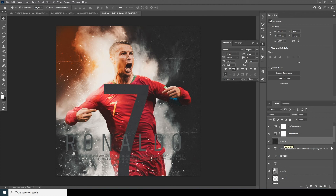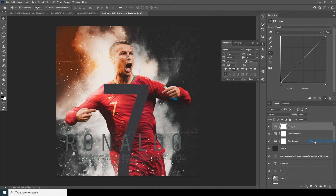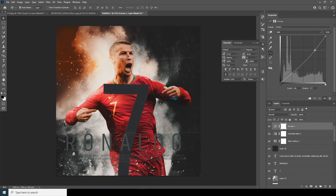Now let's add some text — go over here and add a text element. Add a curve on the text, just a little bit, to give it a kind of retro look.